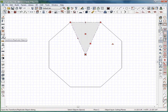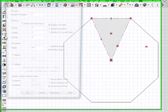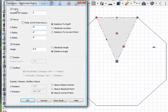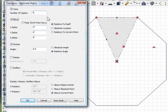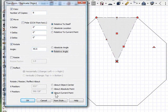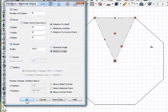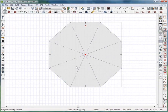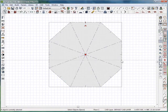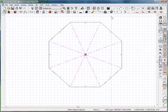I'm going to go back to my transform replicate object. Again, I'm going to copy it eight times, let's say, relative to itself, 45 degrees. And about current point, which is this point, click OK, and it completed the circle.